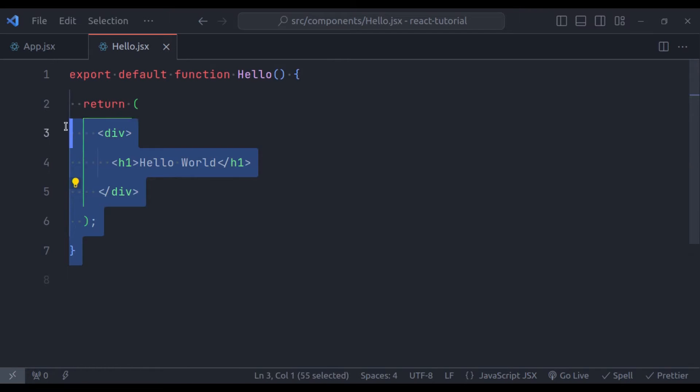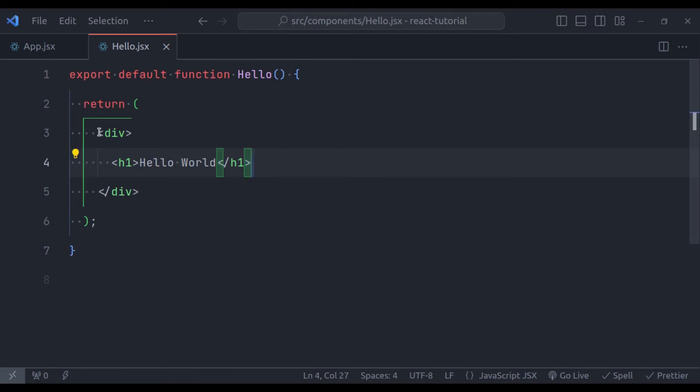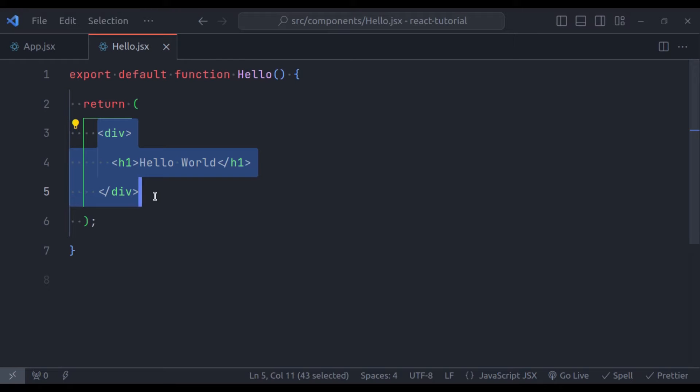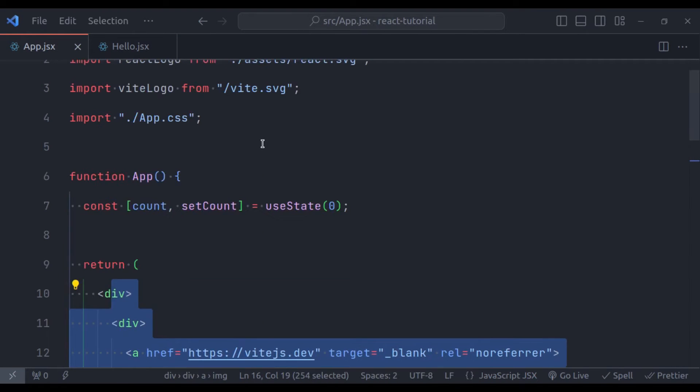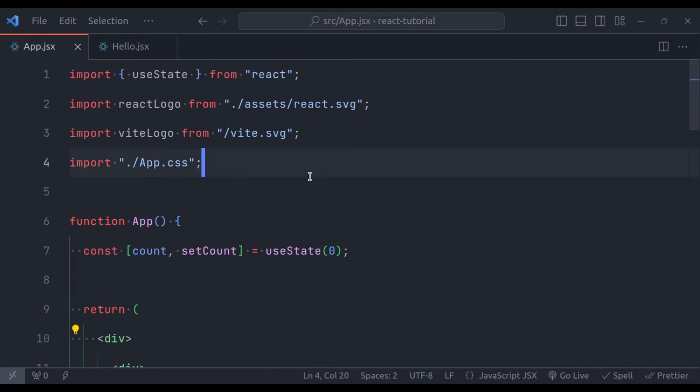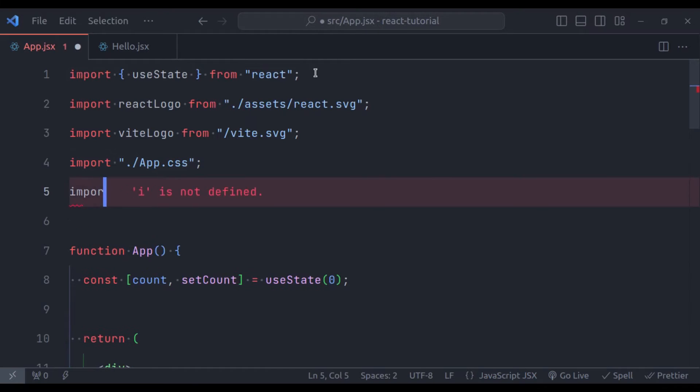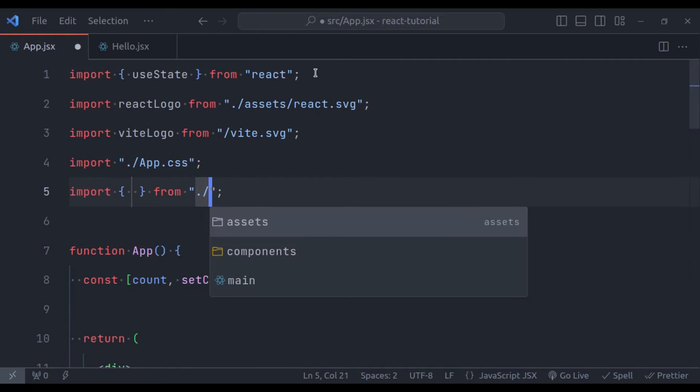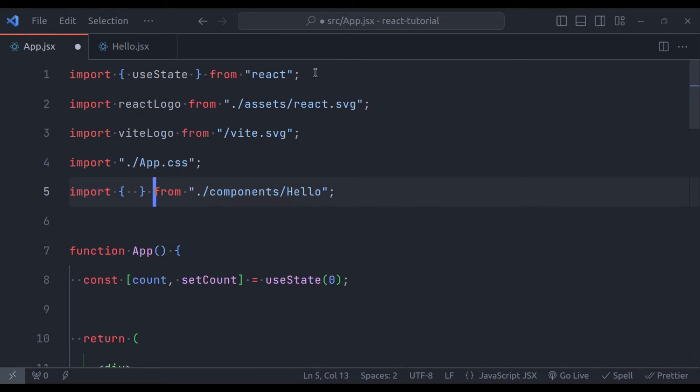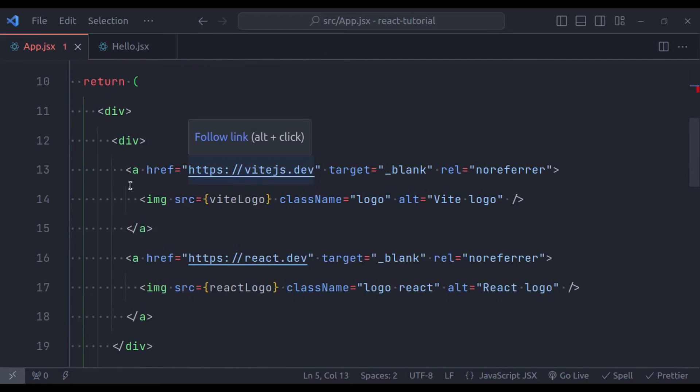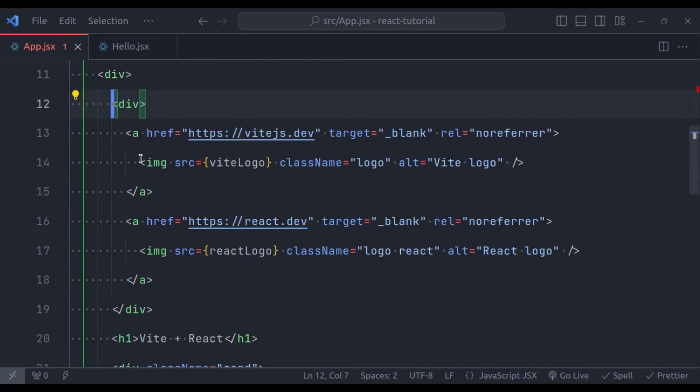So this hello component returns an HTML-like structure. This is called JSX. Next in the app.jsx, here let's import from the components directory, hello.